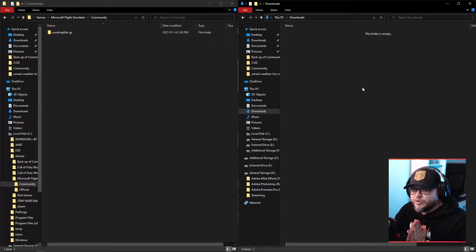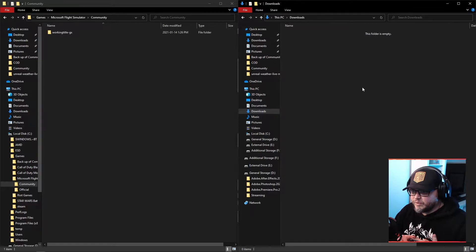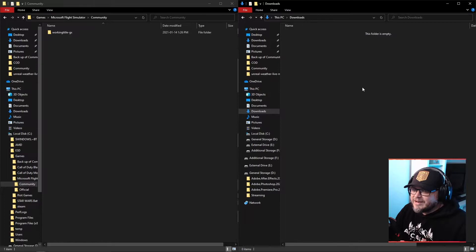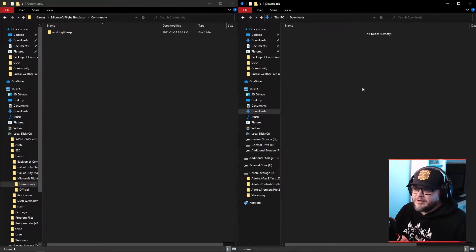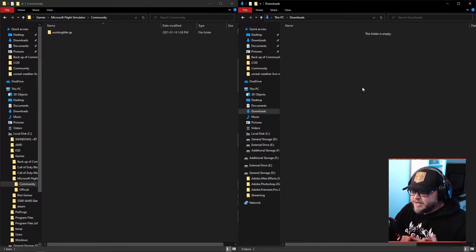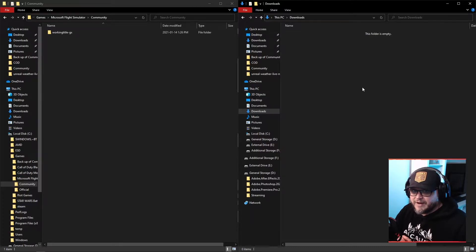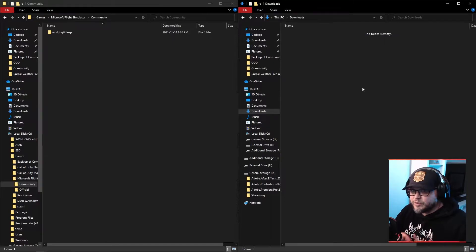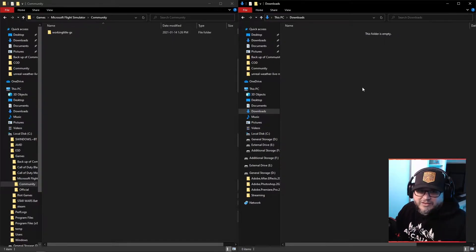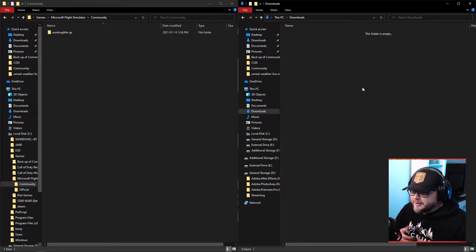What I'm actually going to show you here is how to install the performance mod of the default Cubs so that it flies a lot more like the real thing. But I'm also going to show you the different variants of the Cubs that our very own Carbon Prop has developed, created, whatever you want to call. So we're going to look at the Tundra tire Cub, which is 35-inch tires.